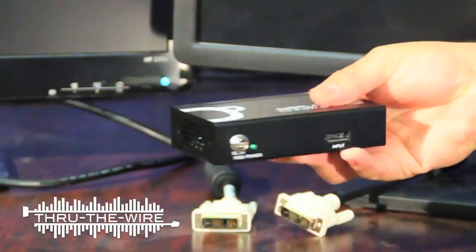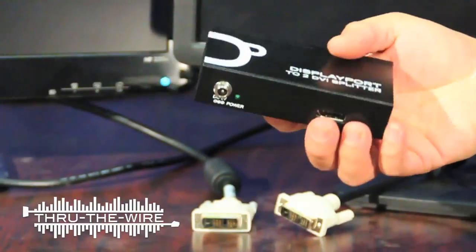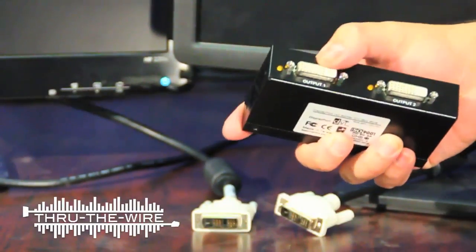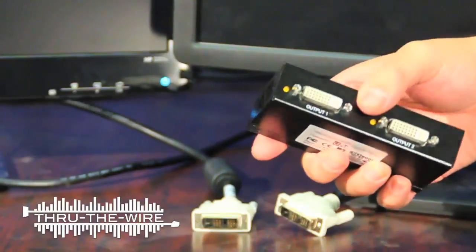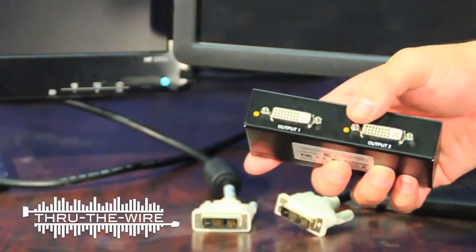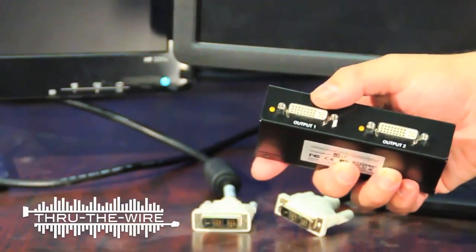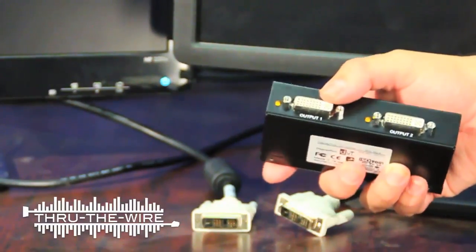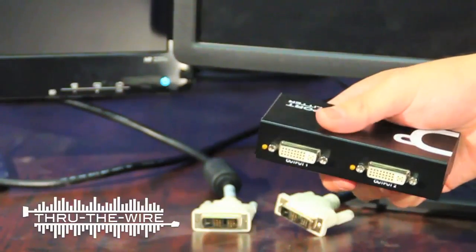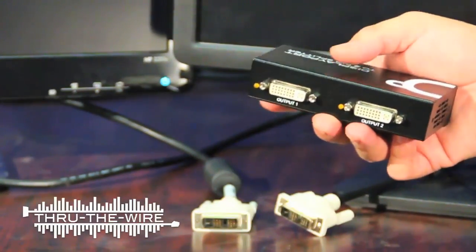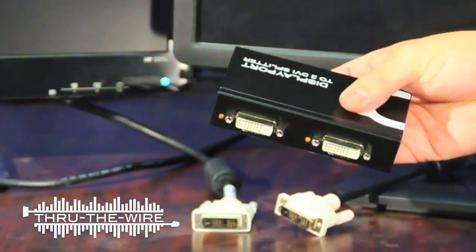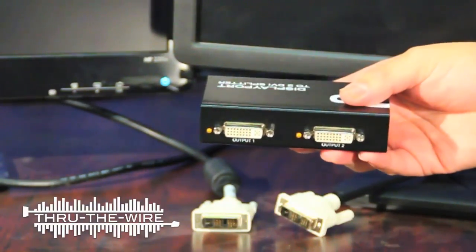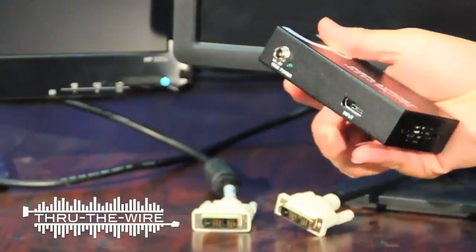This unit allows you to take one DisplayPort input and split it to two DVI signals. We have a clone mode which lets you see the same signal at once. And we have an extend mode which basically takes two monitors and they act as one for a resolution of up to 3840x1080.